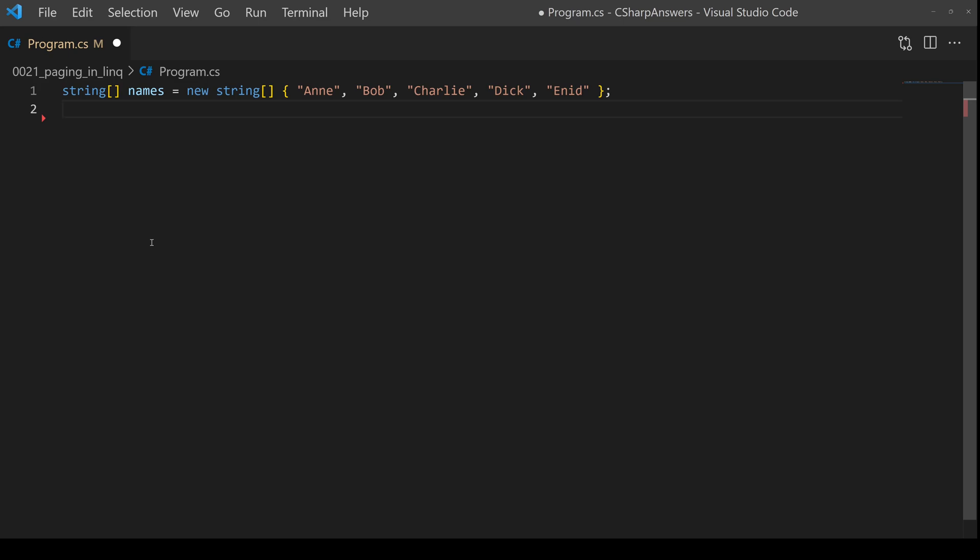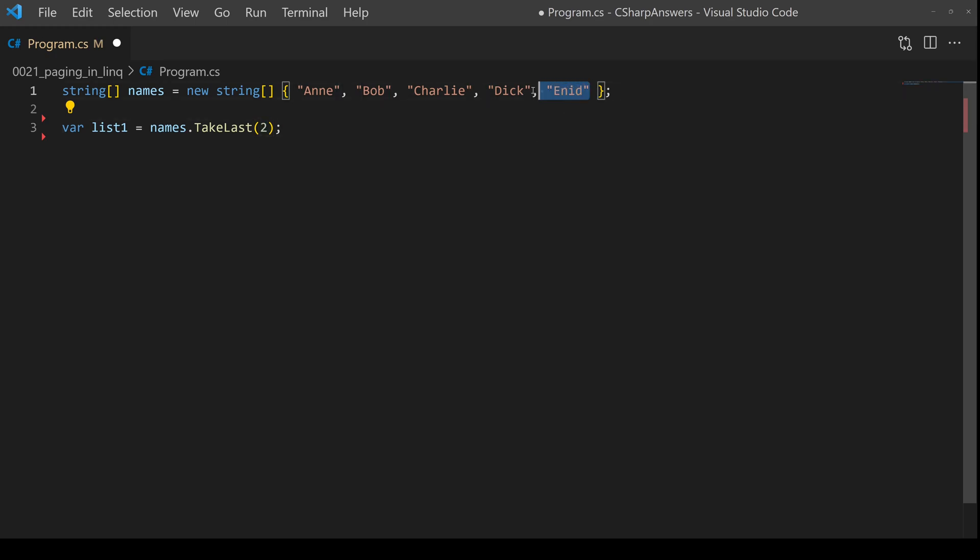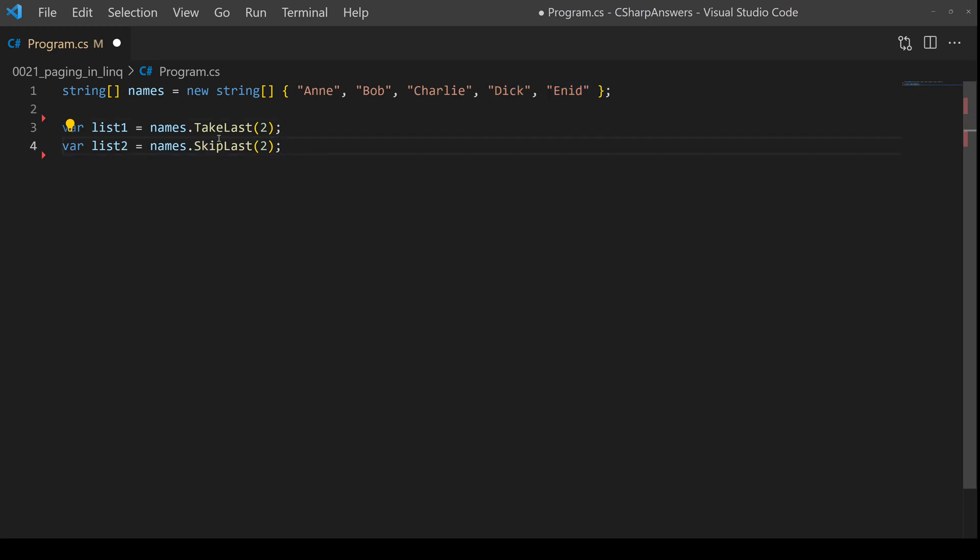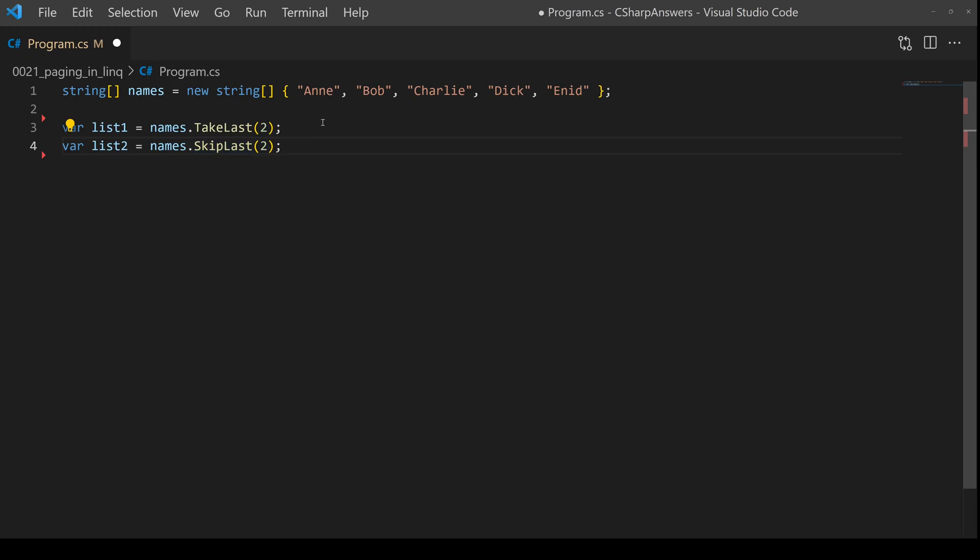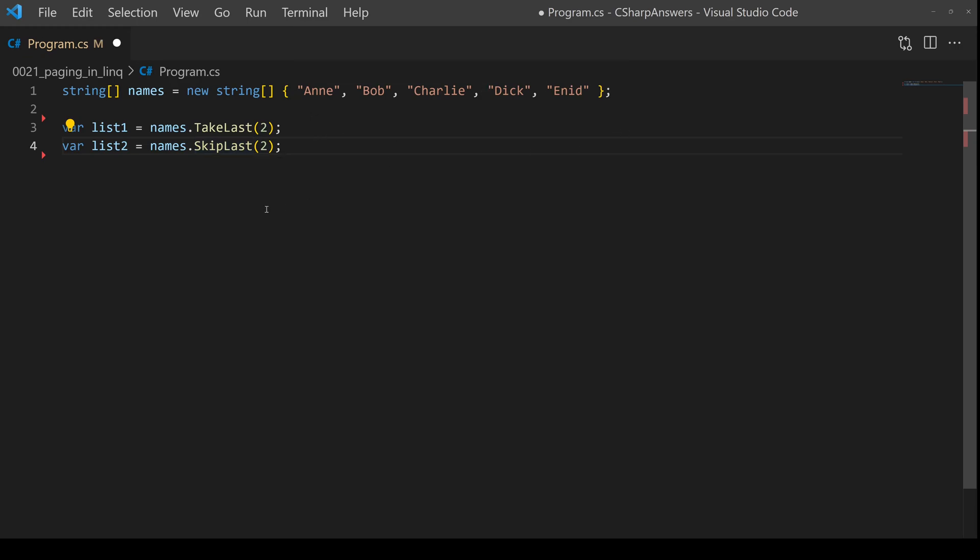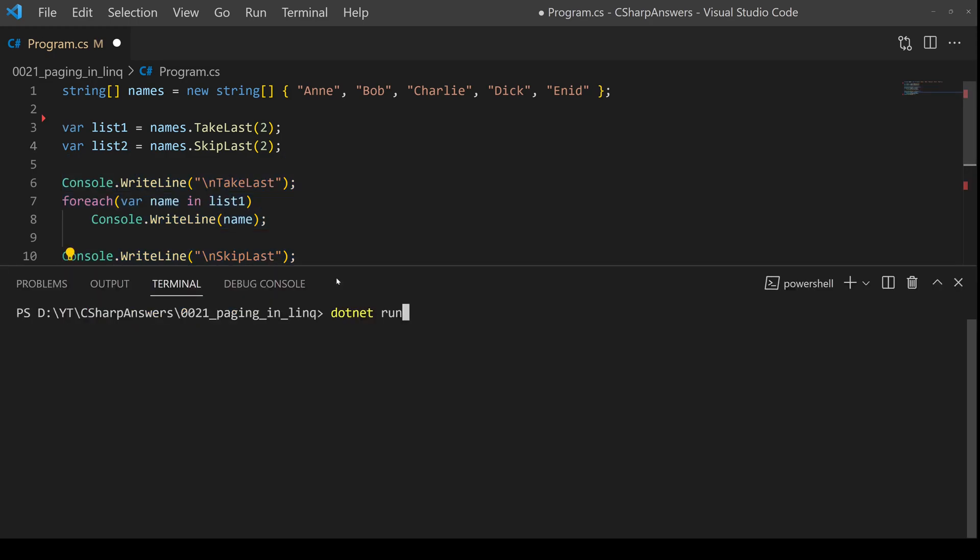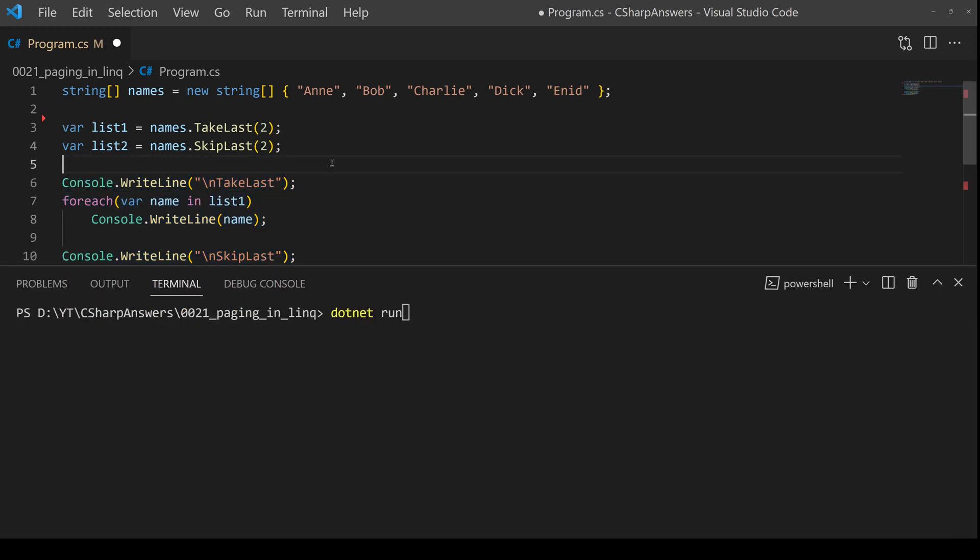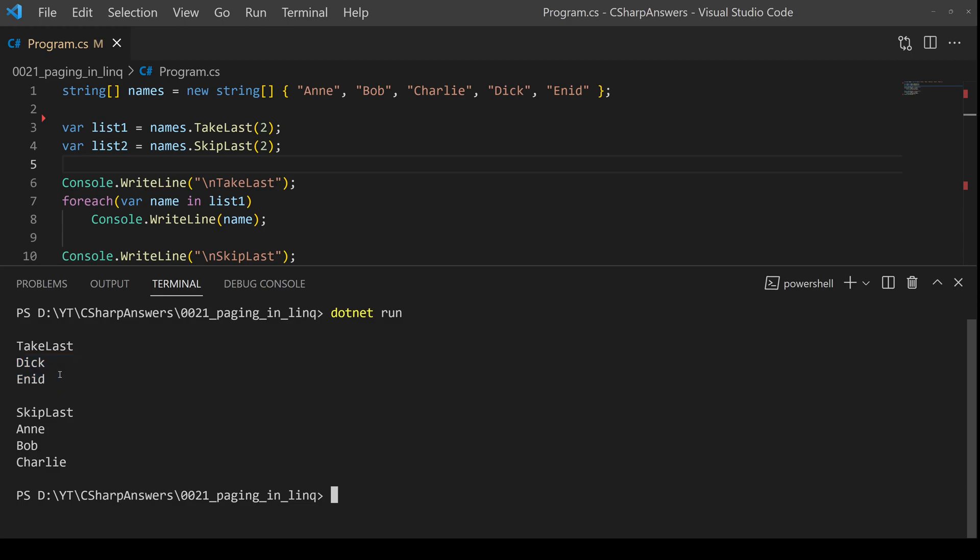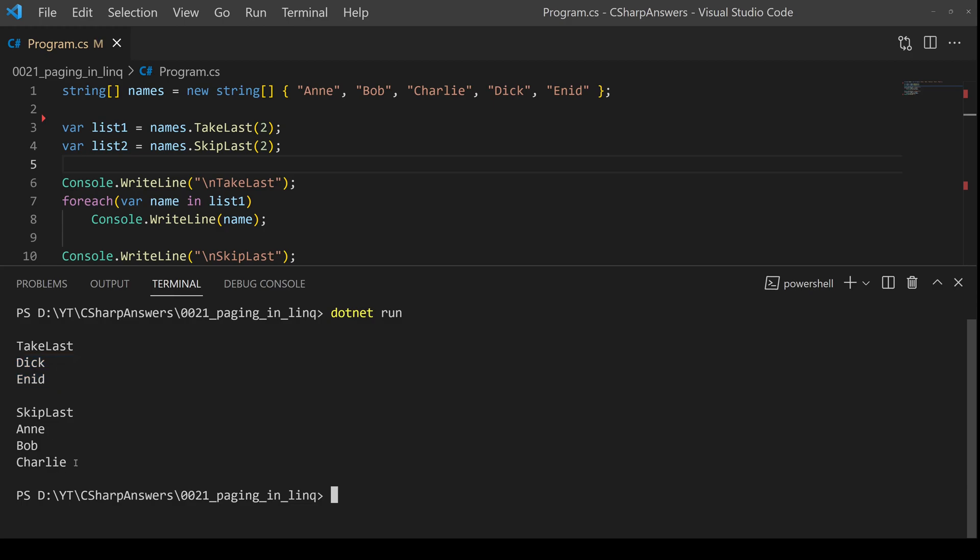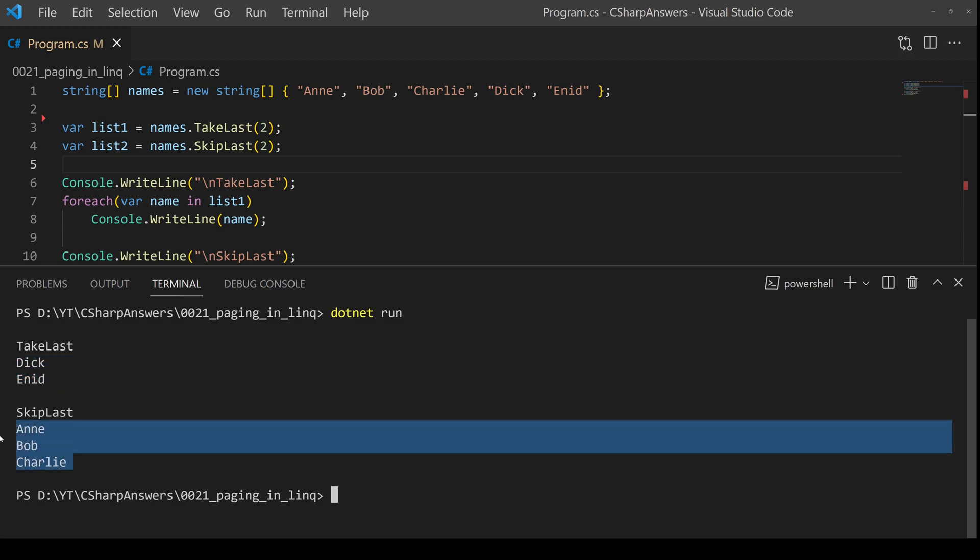There are some other LINQ operators in this same area. For example, take last with a number. As the name suggests, it will only take the last two entries and ignore everything before that. You can also use the related skip last. This will take everything except the last two entries. Let's show that working. There we are. The last two entries and the first three entries.